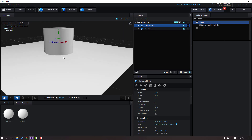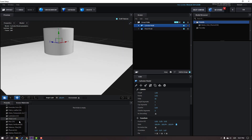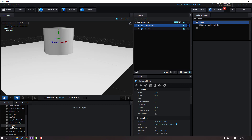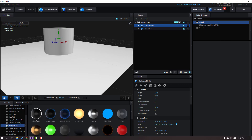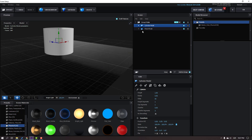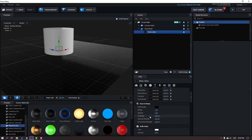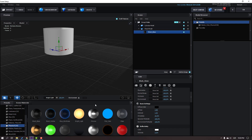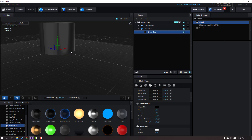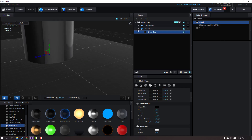Go to Presets, select the Physicals folder, and let's use the Black Gloss material for the plane. Open the plane, select Black Gloss, and change glossiness to 20. Then select Black Gloss again and apply it to the cylinder.